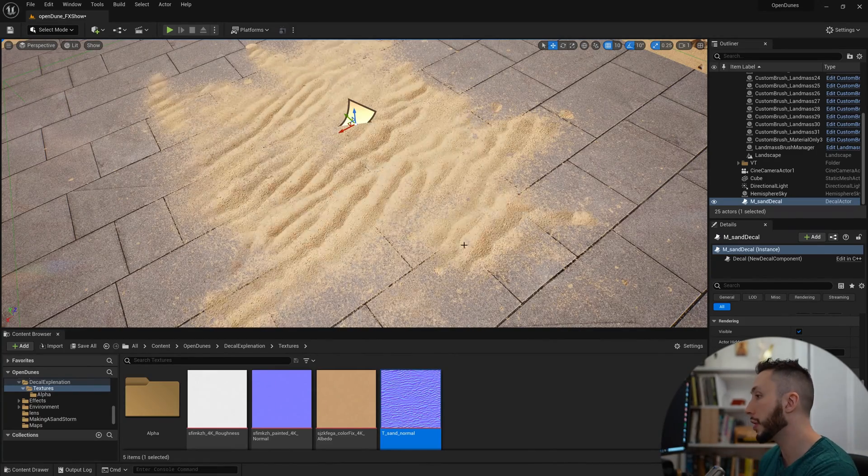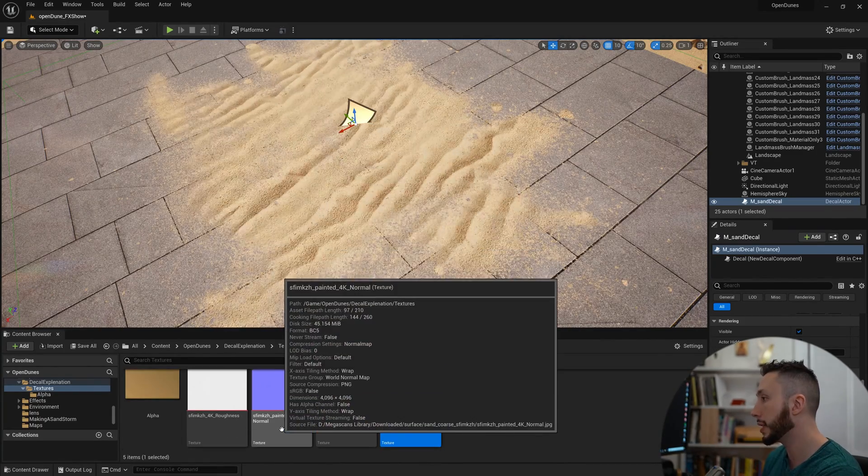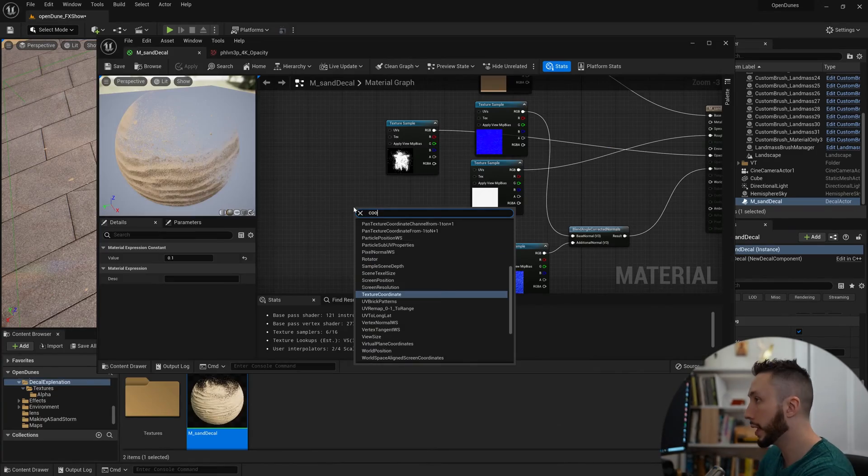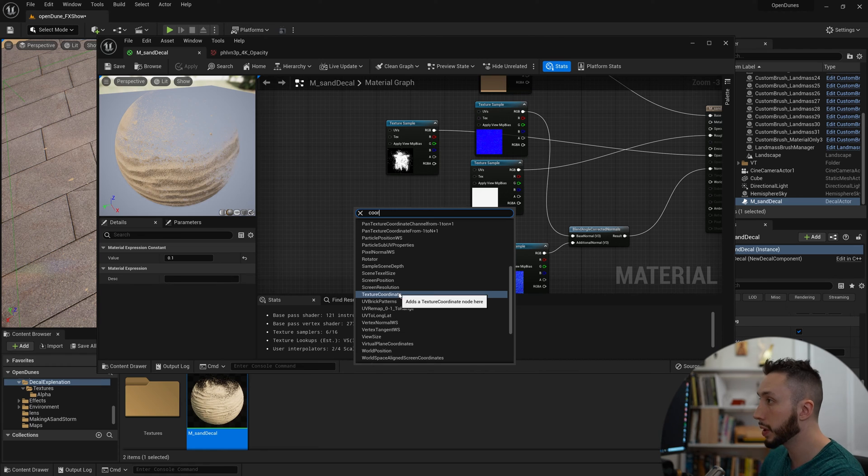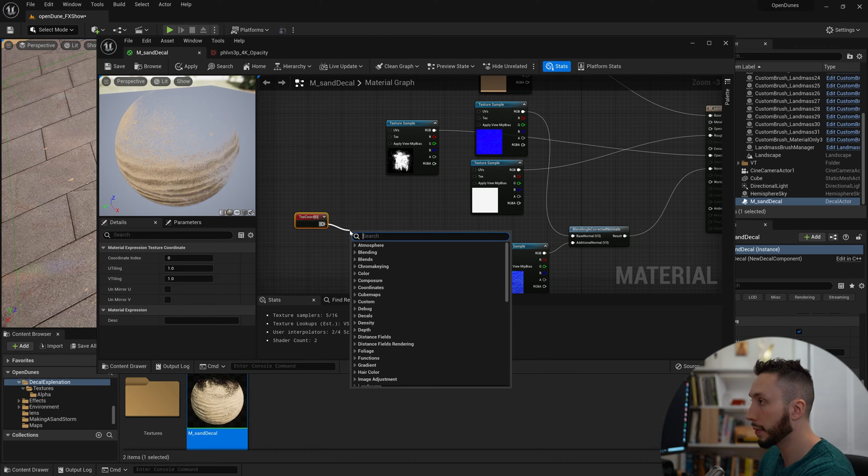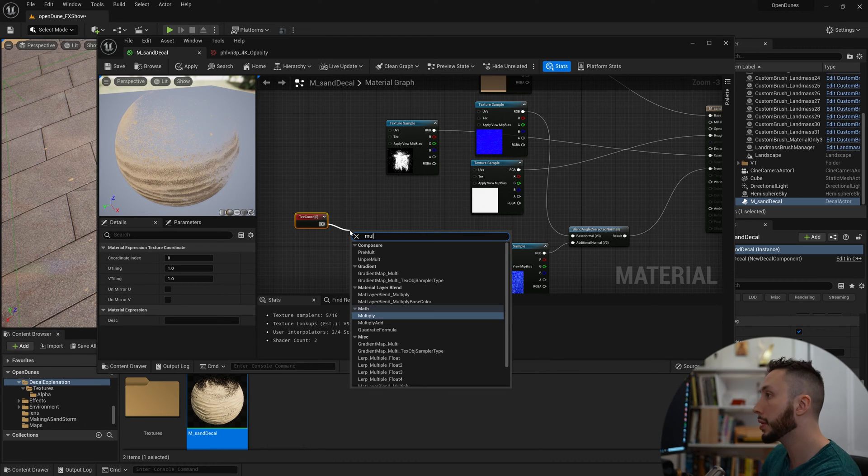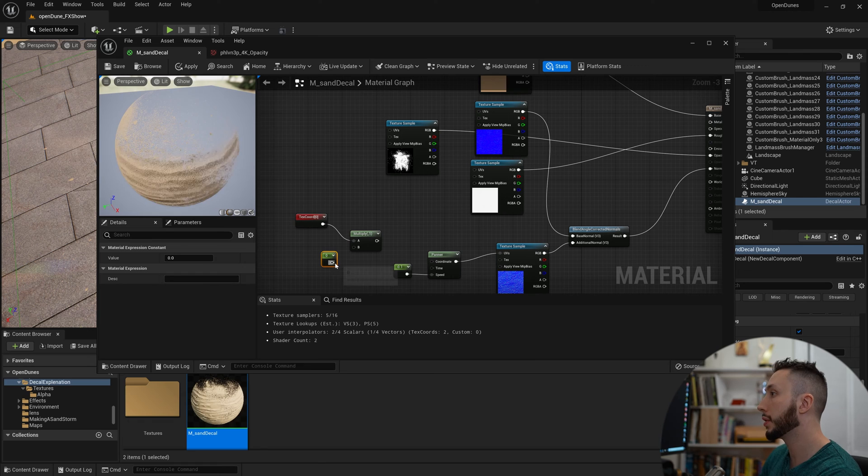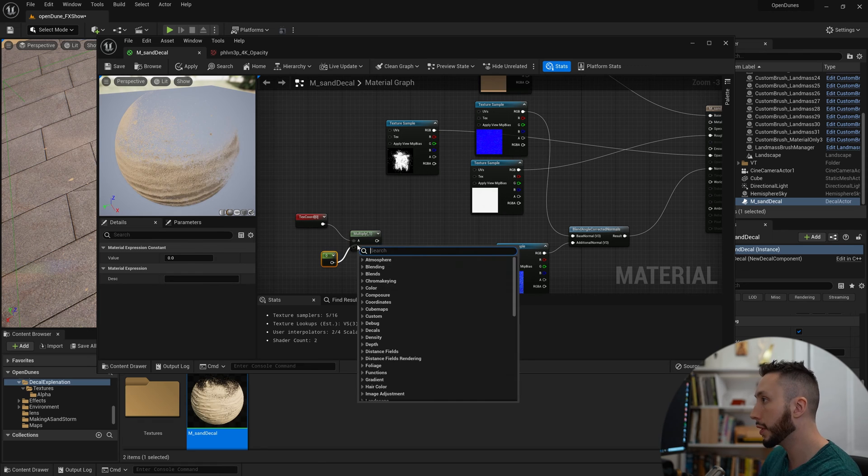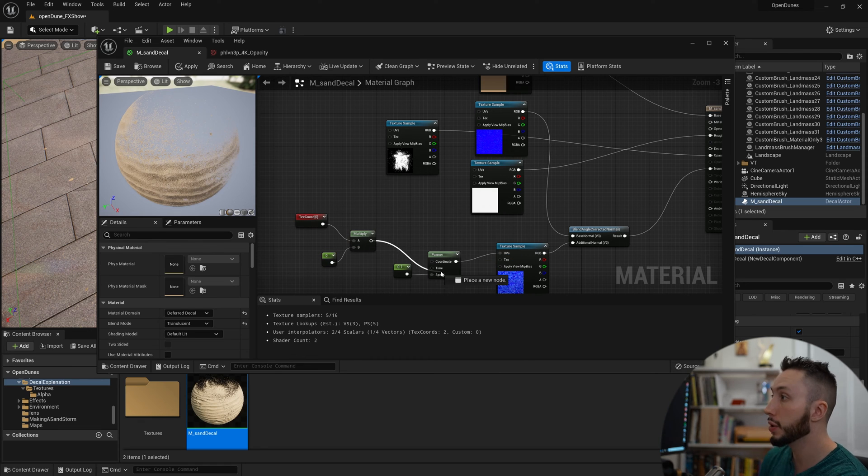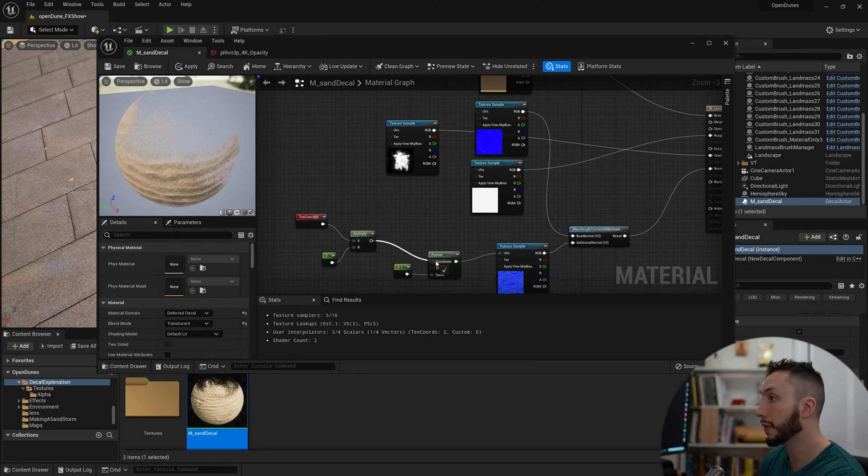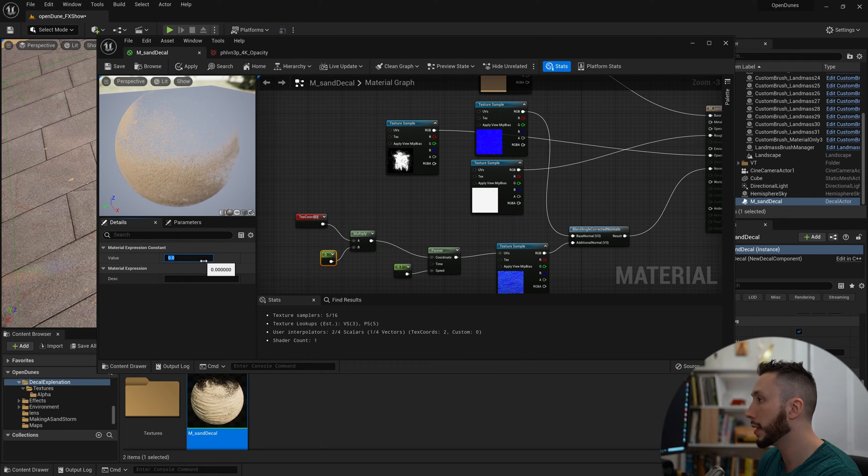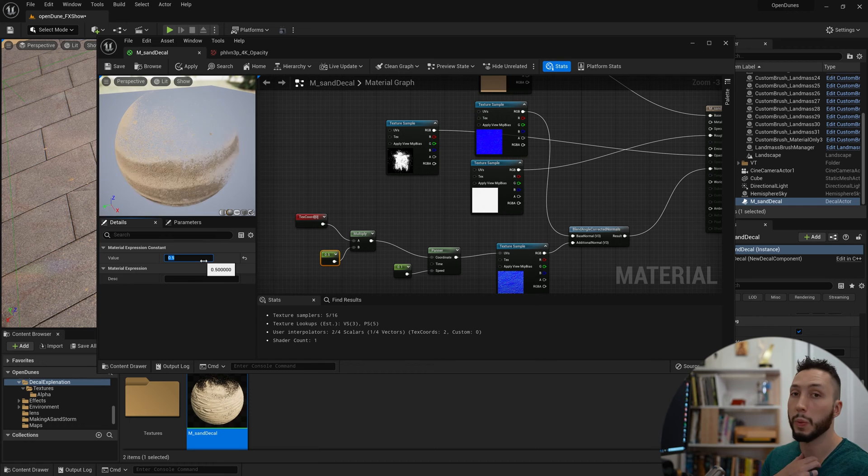Create a Texture Coordinate node, then I'm going to drag off of that and create a Multiply. Hold 1 again and left-click to create another float. Plug that into the coordinates of the panner, and I'll make this a value of 0.5.